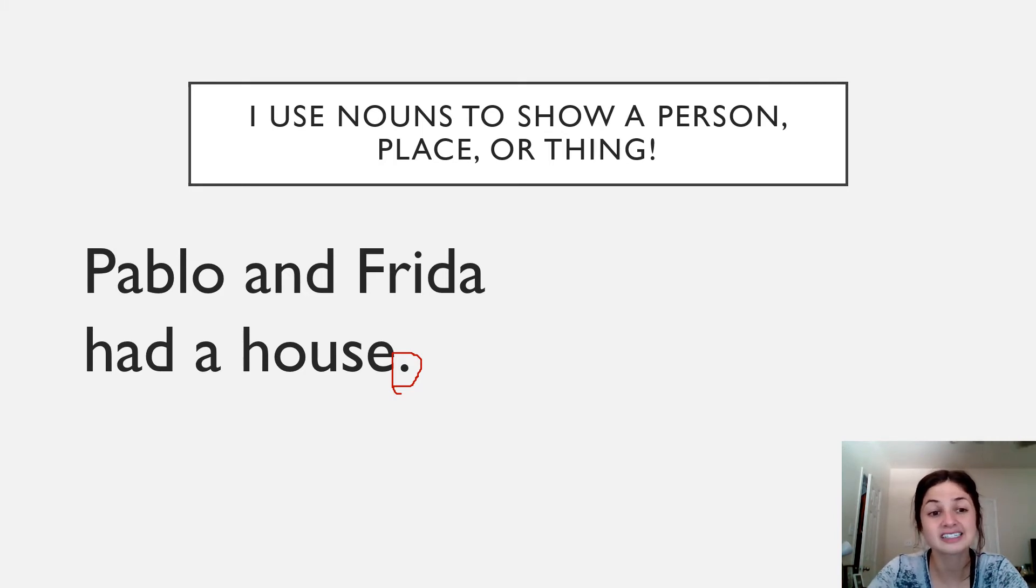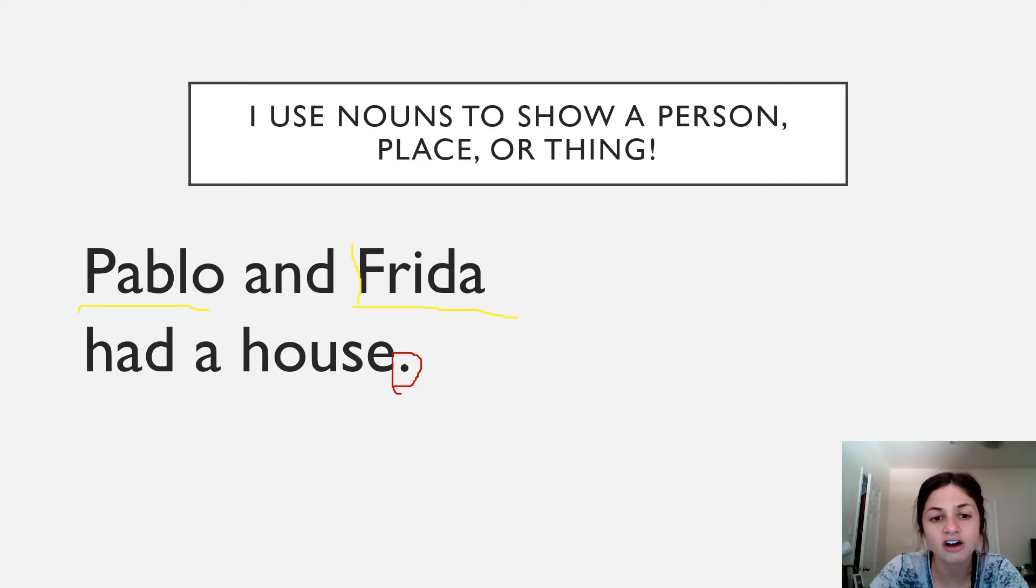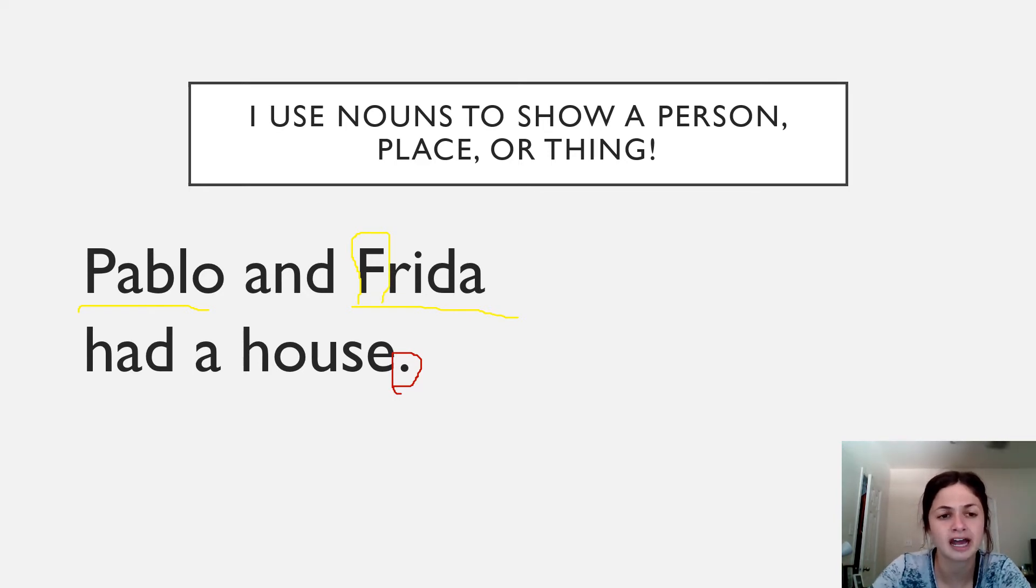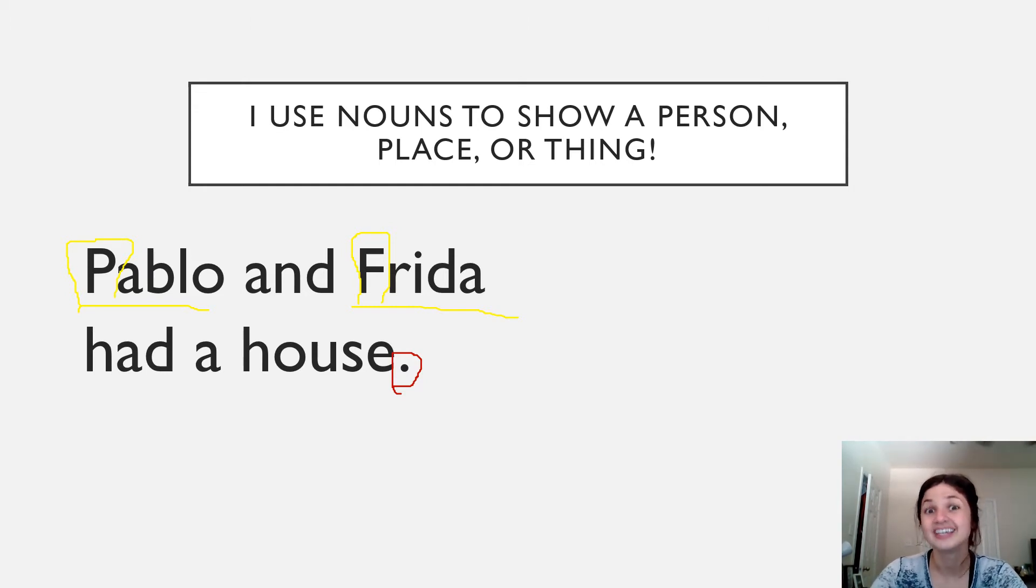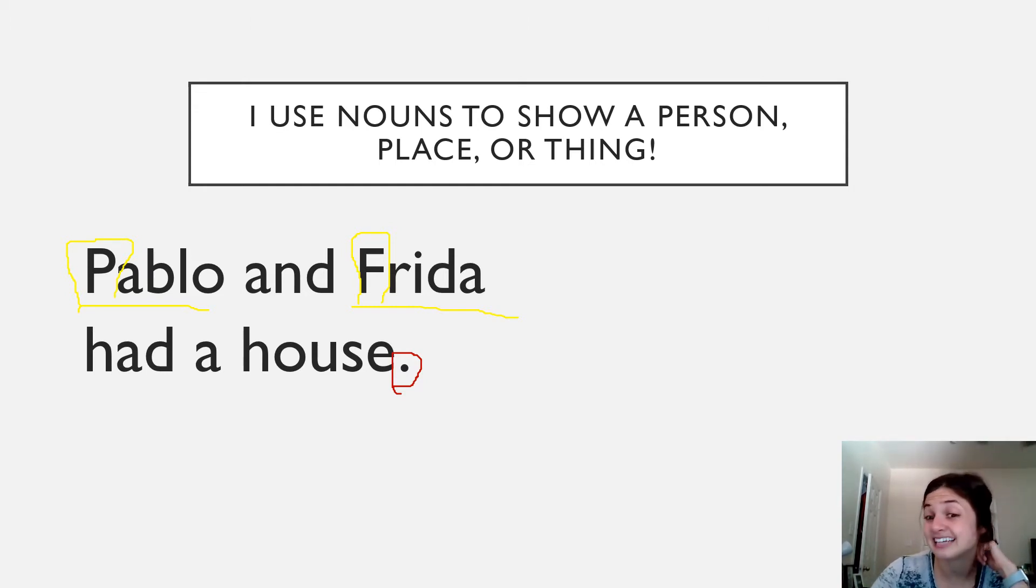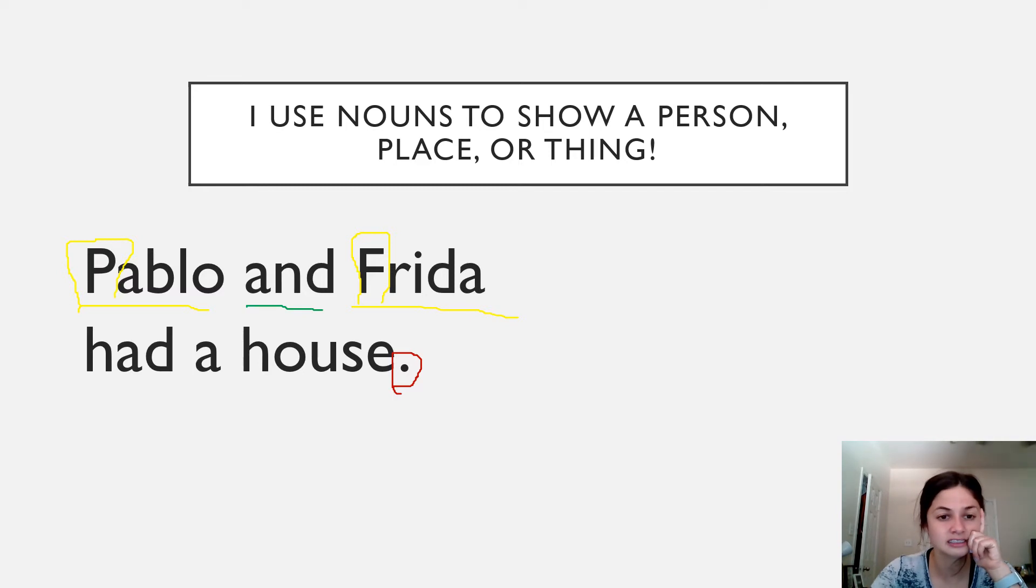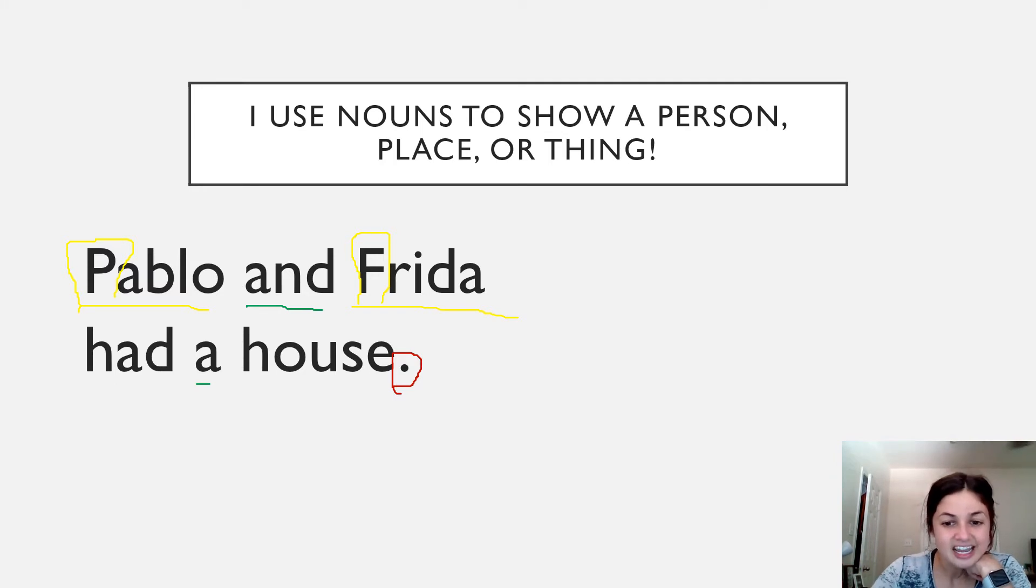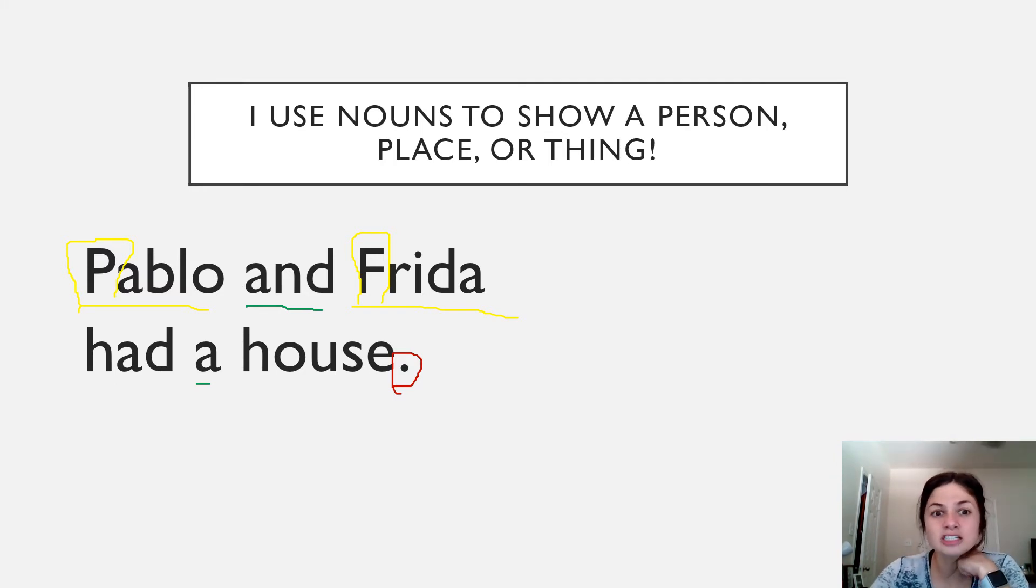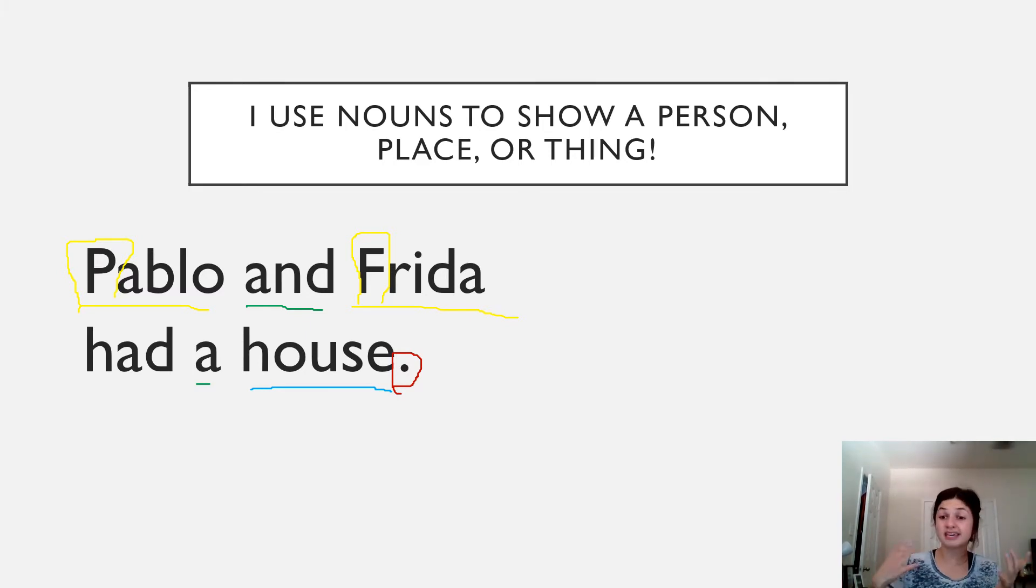Oh, I see that there's two names. We have Pablo and Frida. Do you notice that the author put a capital letter for both Pablo and Frida? Why did they put a capital letter for both those words? Ah, because they are a name. And remember, we capitalize names. Very good. What else do you notice? I see some sight words. We have and and a. I also notice there's six words in our sentence.